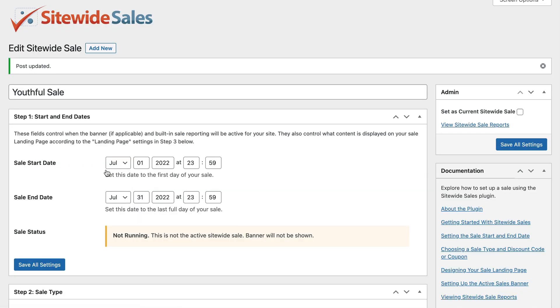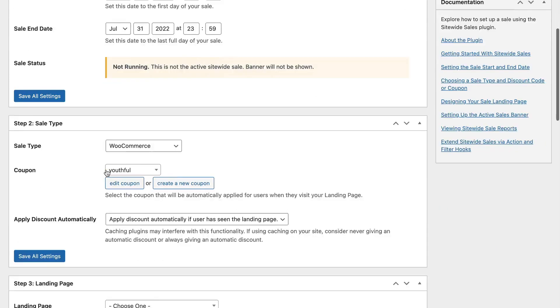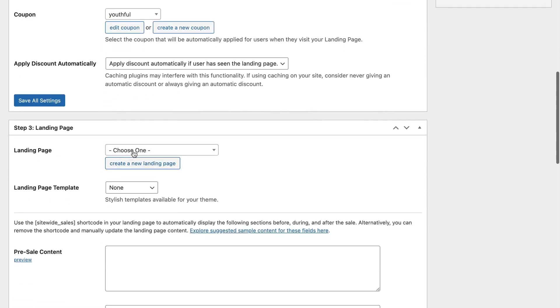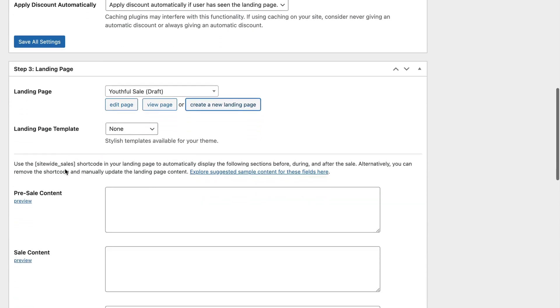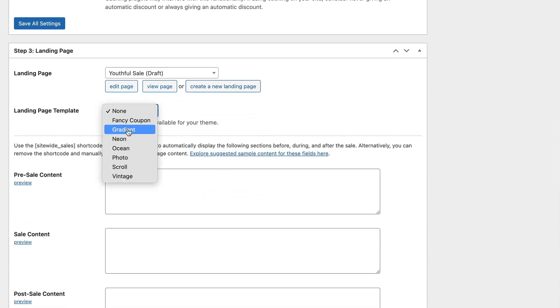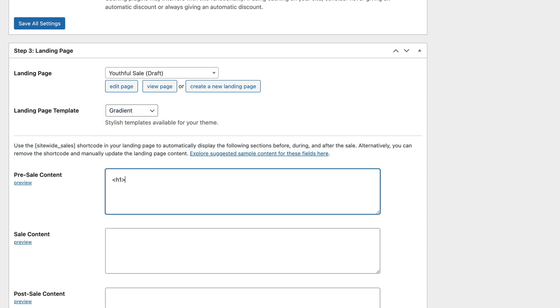Now it's time to set up the landing page for your sale. In the Step 3 Landing Page section of the Site-wide Sale Edit screen, click Create New Landing Page. For this landing page, I am going to use the gradient template built in to Site-wide Sales.